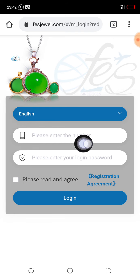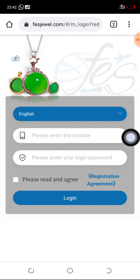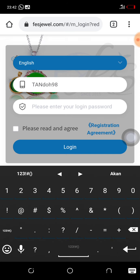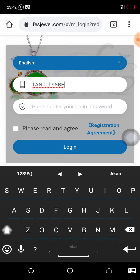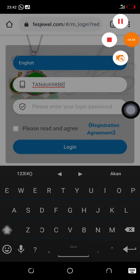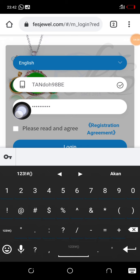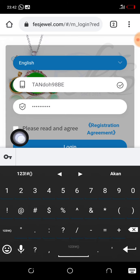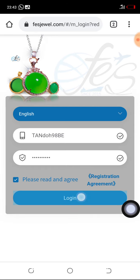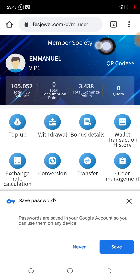This page will open. Where it says 'please enter number,' that is where you enter your username. In our case we will be using the username Tando98b. In the next bar, please enter your login password. Once you enter your login password, check the small box beside 'please read and agree.' You can see it has changed from white to blue. Then click on Log In. Login successful.